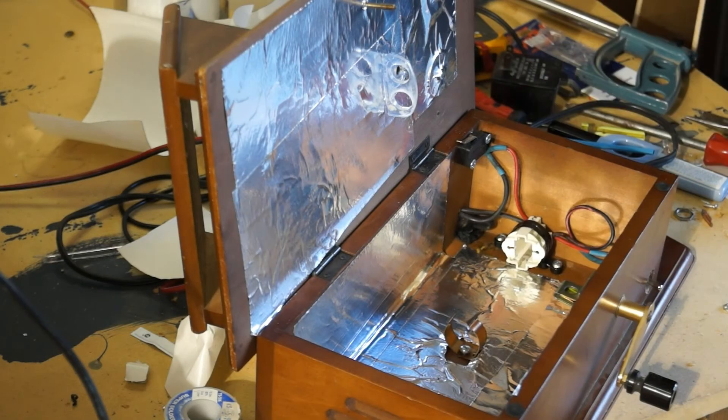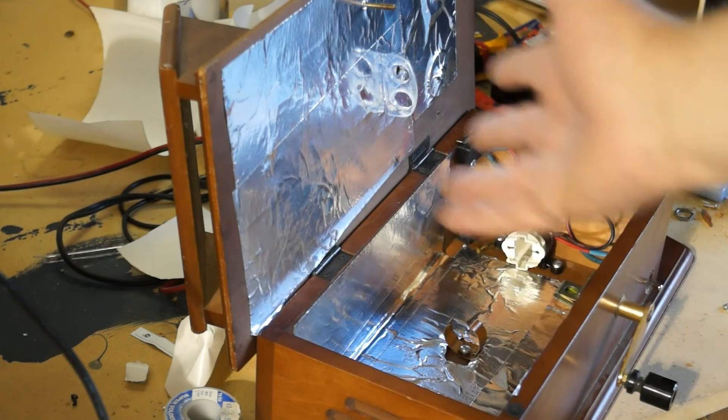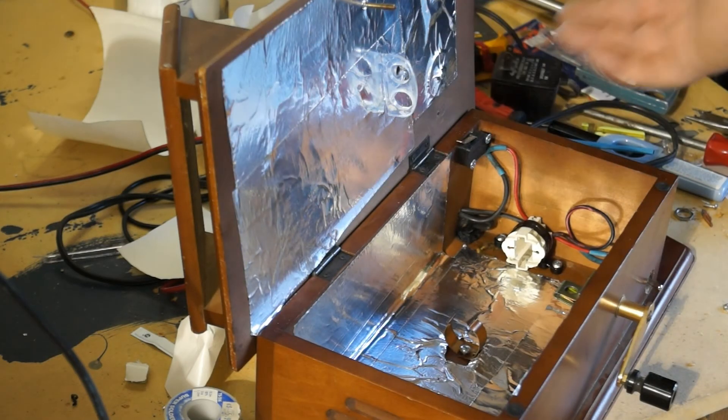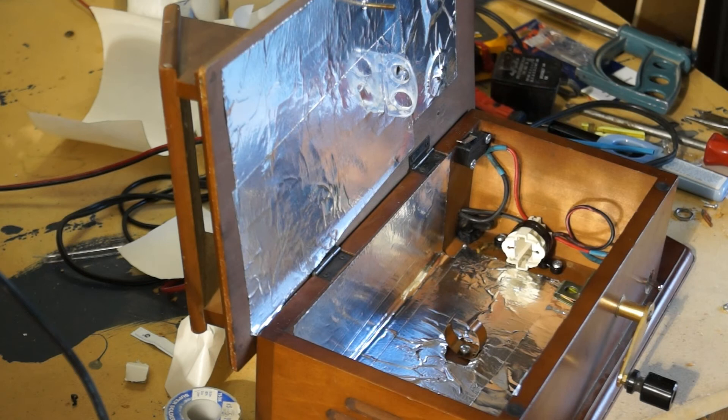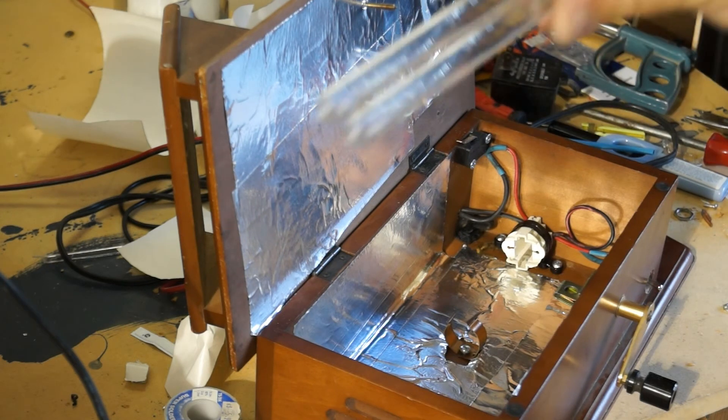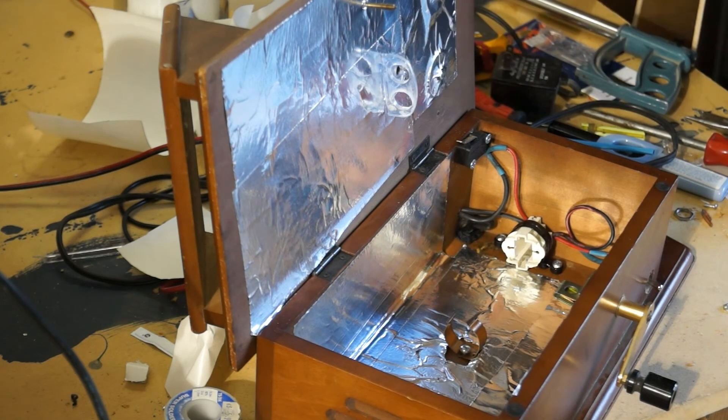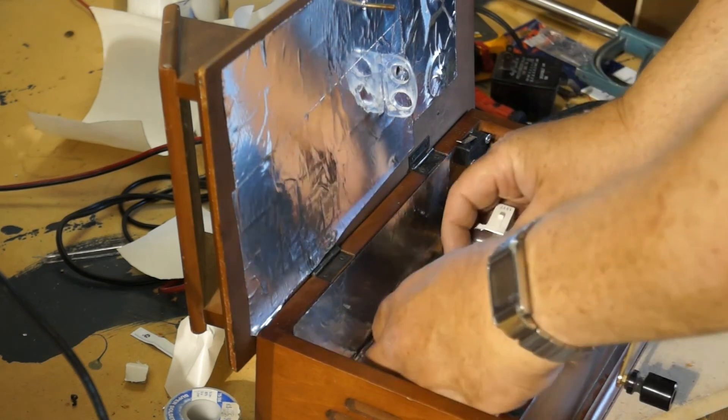I've now completed the installation of the reflective tape. I'm now going to install the ultraviolet lamp and we're going to do a test firing.